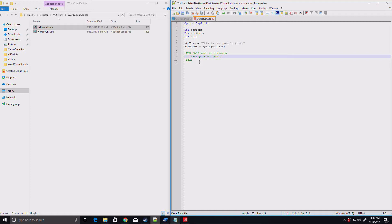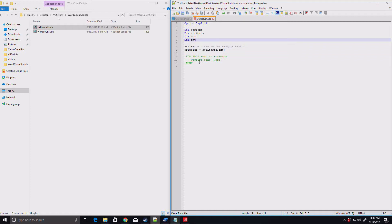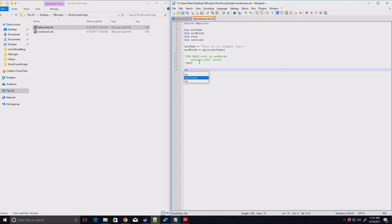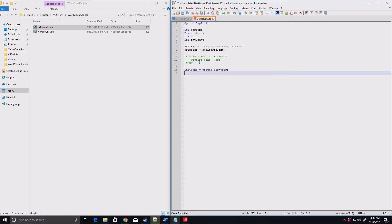So for now, let me comment this out. We could just put a counter variable in here that we increase each time we go through. But VB script does give us a better way of doing it. So let's give ourselves an integer of count. And then down here, we'll say int count equals ubound array words. Now, what ubound does is it gives us the upper bound of the array.